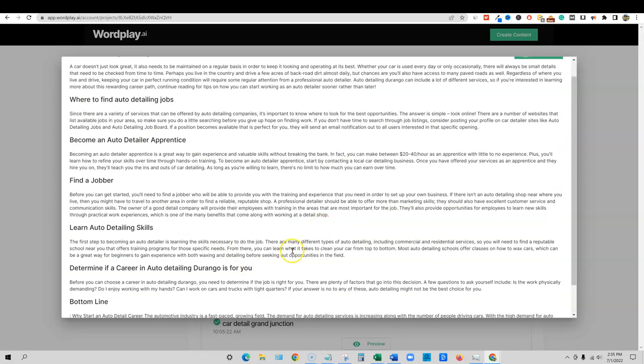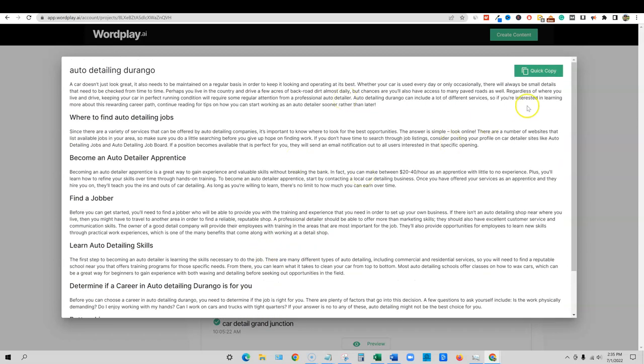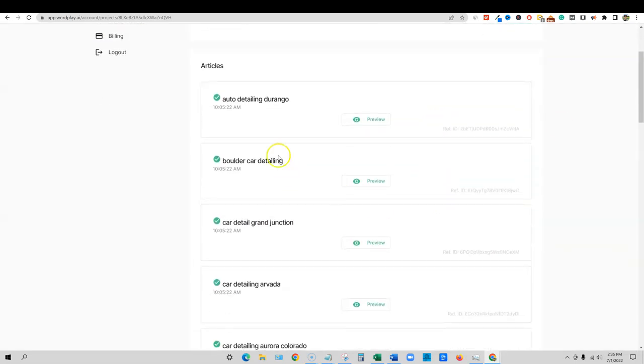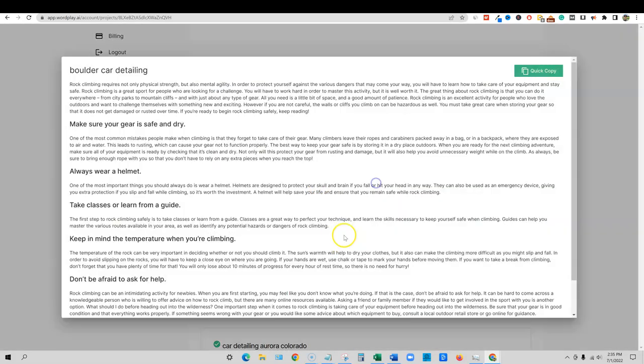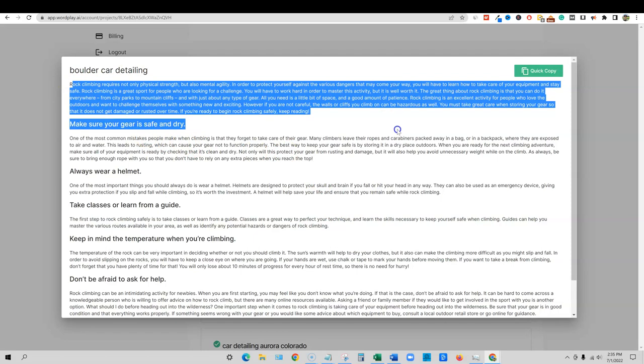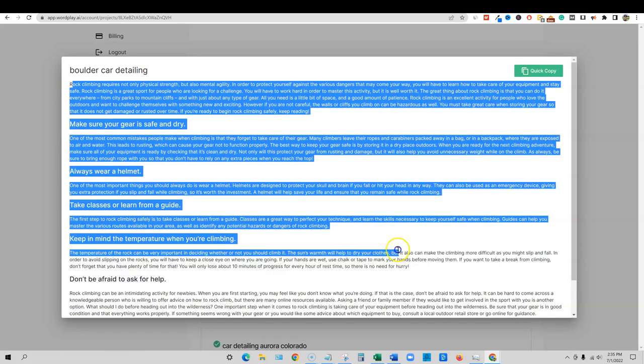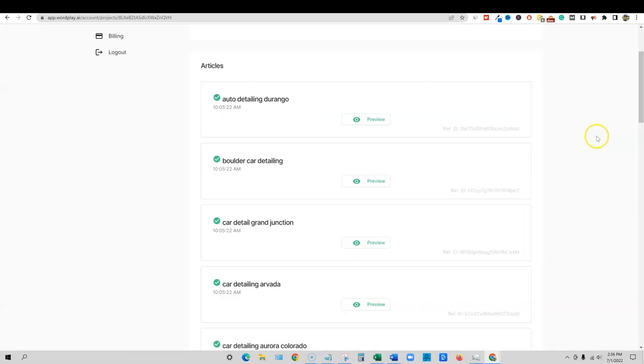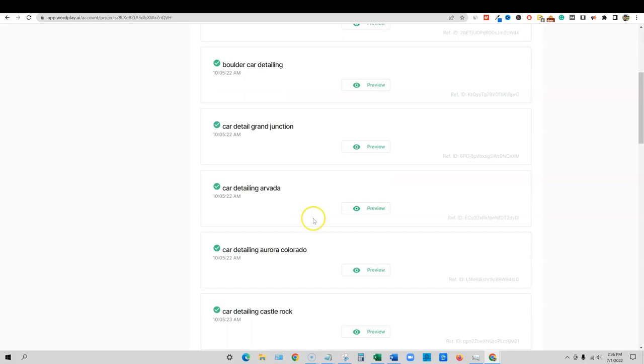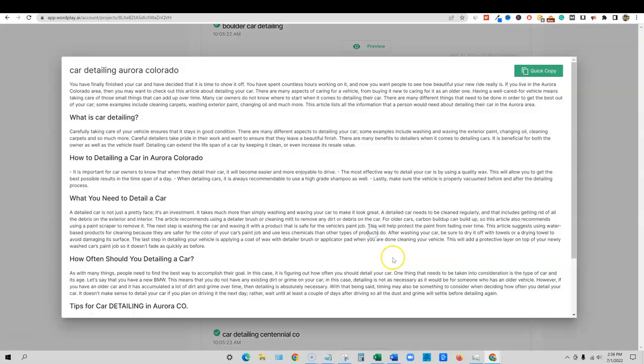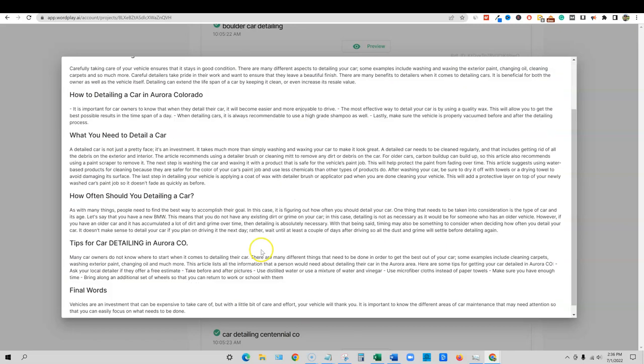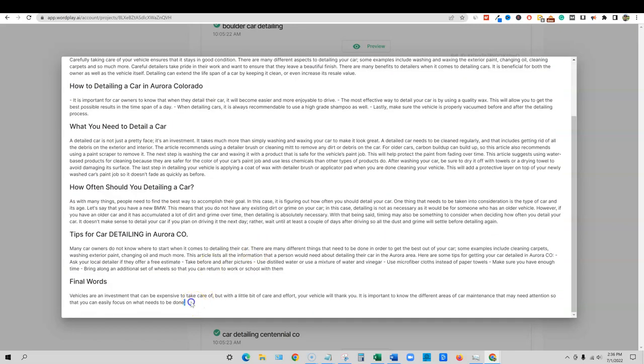So this one I would probably redo. It's just not going to be SEO enough. I'm going to skip through boulder car detailing. Let's see if it talks about boulder. So it talked about rock climbing requires not physical strength. So that is not what we want to talk about. So that article is no good. I'm going to come through here and car detailing Aurora, Colorado, this one. And let's see right here, Aurora area right here. So I think that they've got it on here and then they have final words over here. So this one is decent.